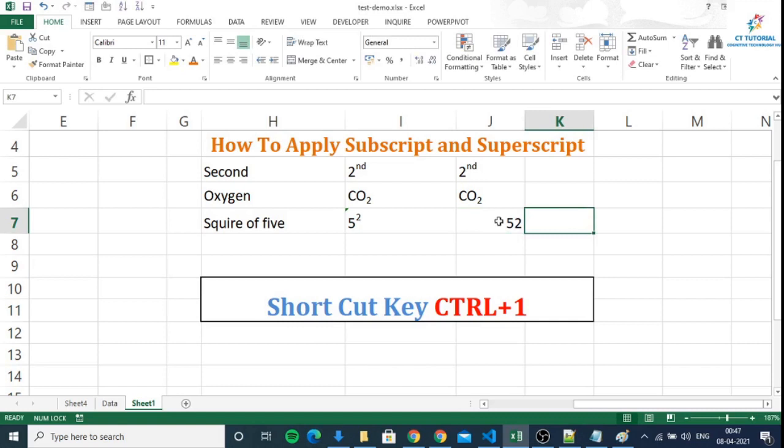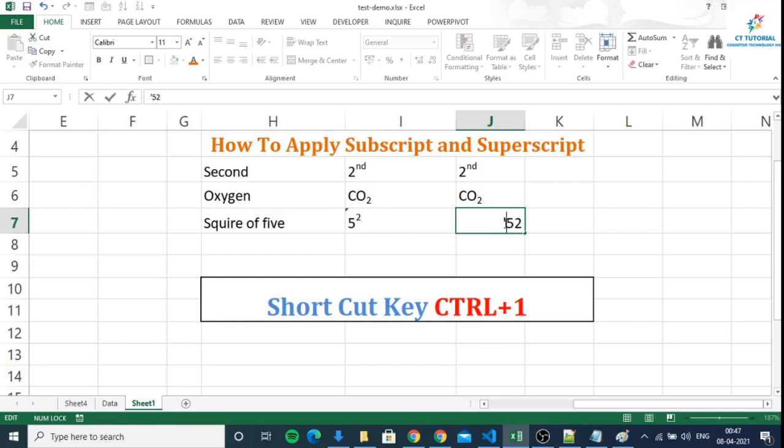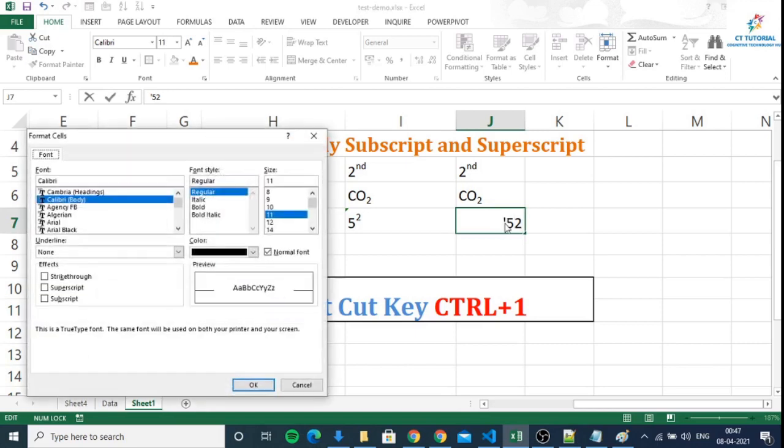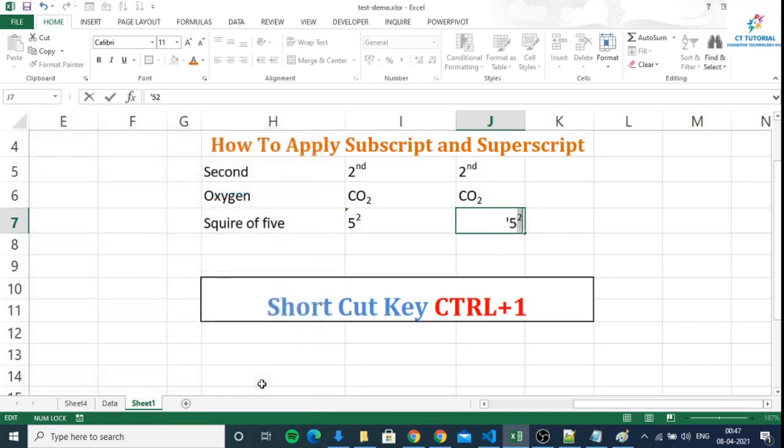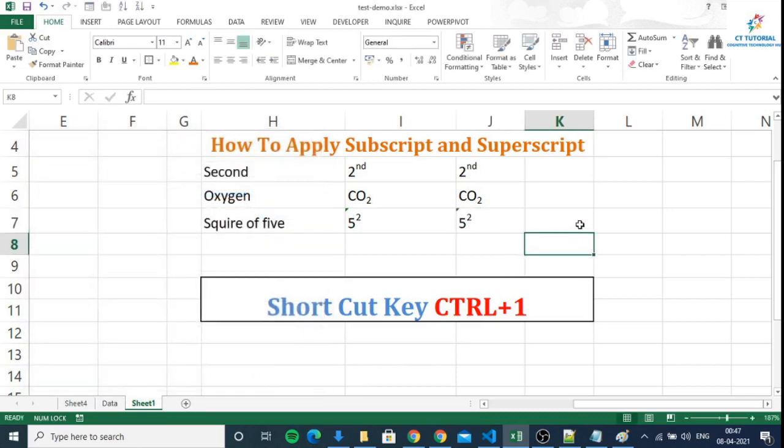For this, you have to make the number as text by putting an apostrophe, and now you will be able to make it superscript. This means you can write 5 square. Press OK and click in another cell, and you will see it remains.